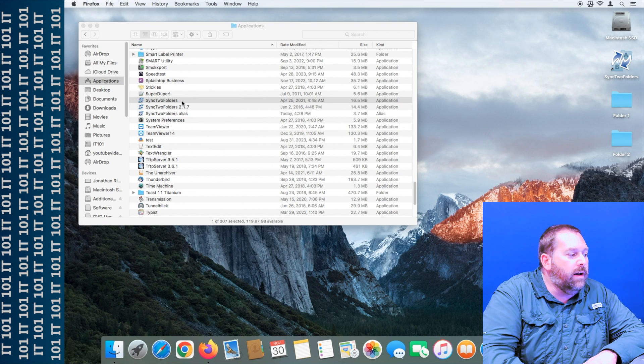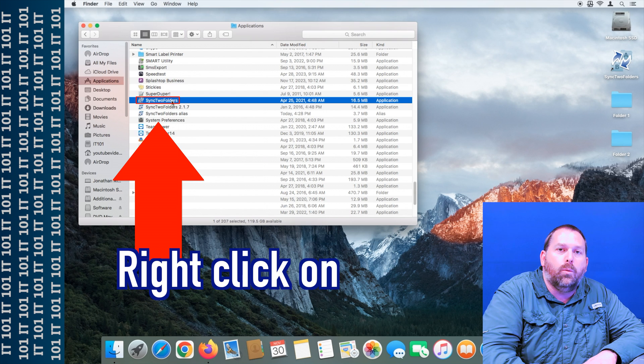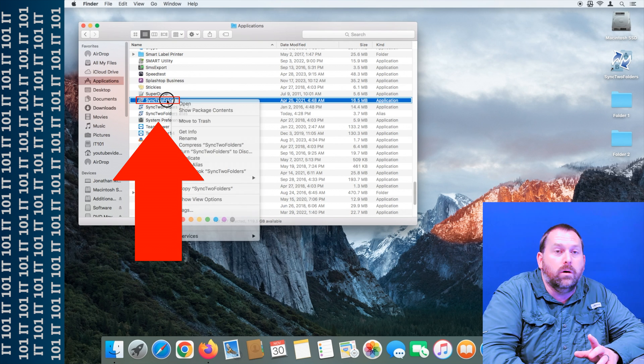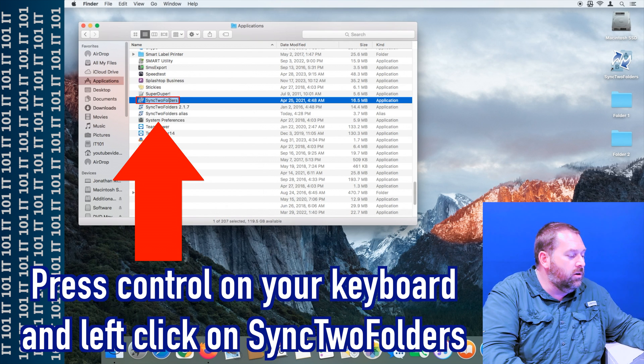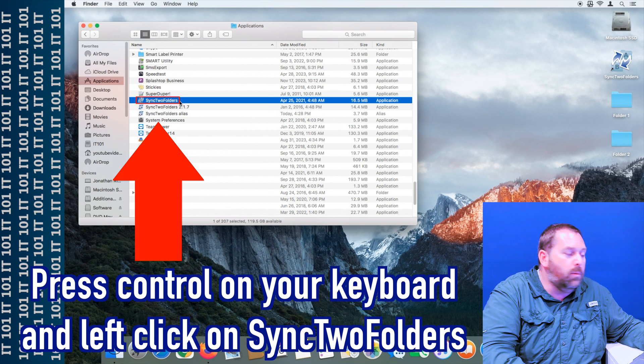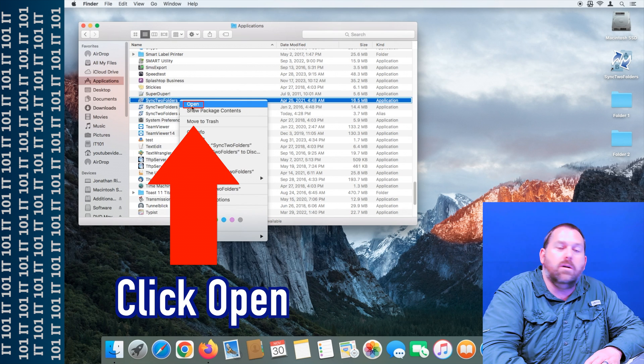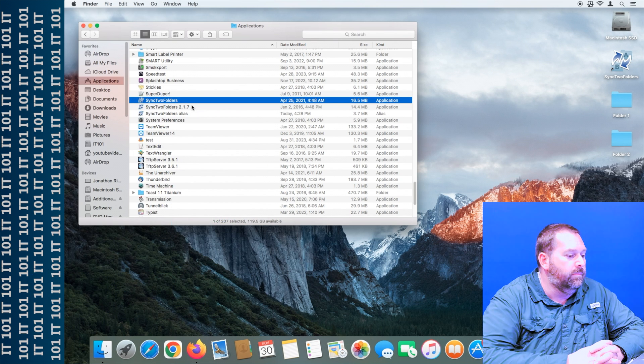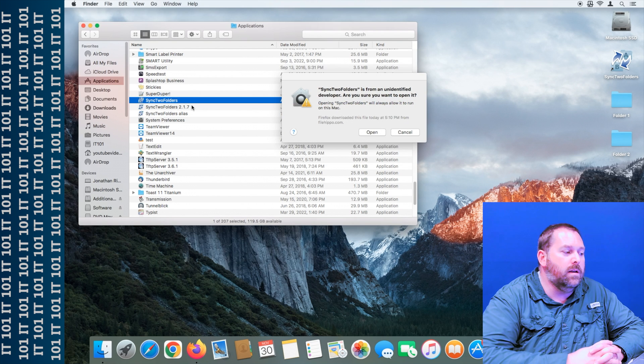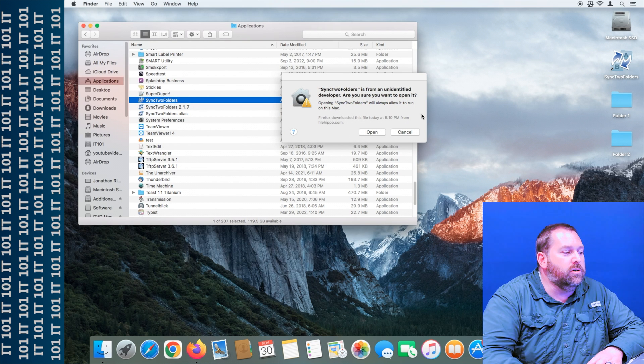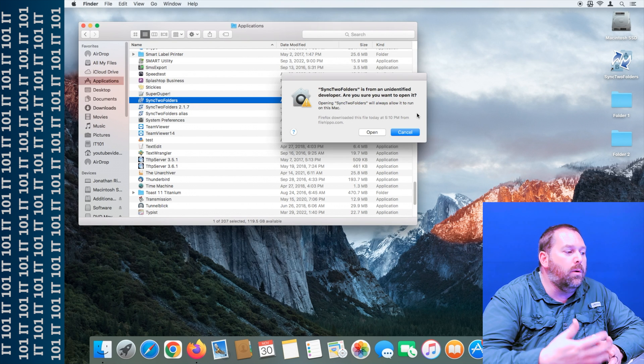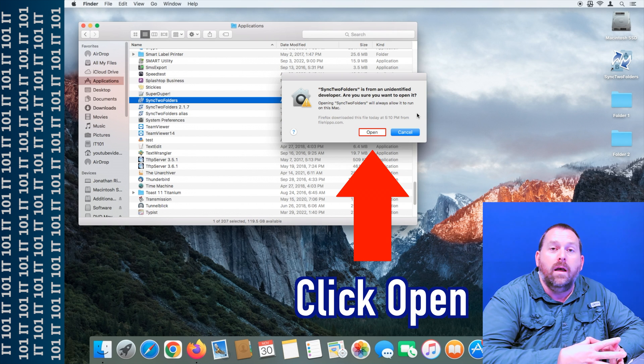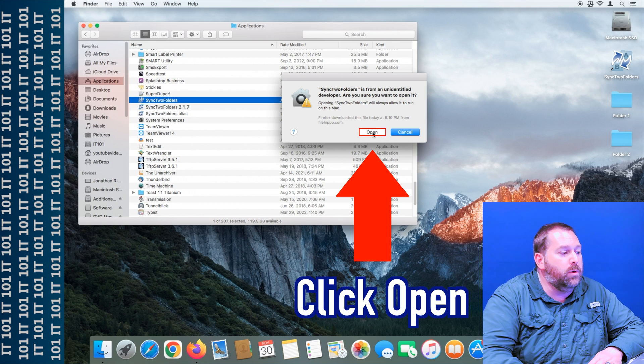And all you have to do is go back over to your Applications, right click on it, or you can hold down the control button and click, and then you can click Open. And it's going to want to verify and ask, are you sure you want to open it because it's from an unidentified developer? And that's perfectly fine, just go ahead and click Open.